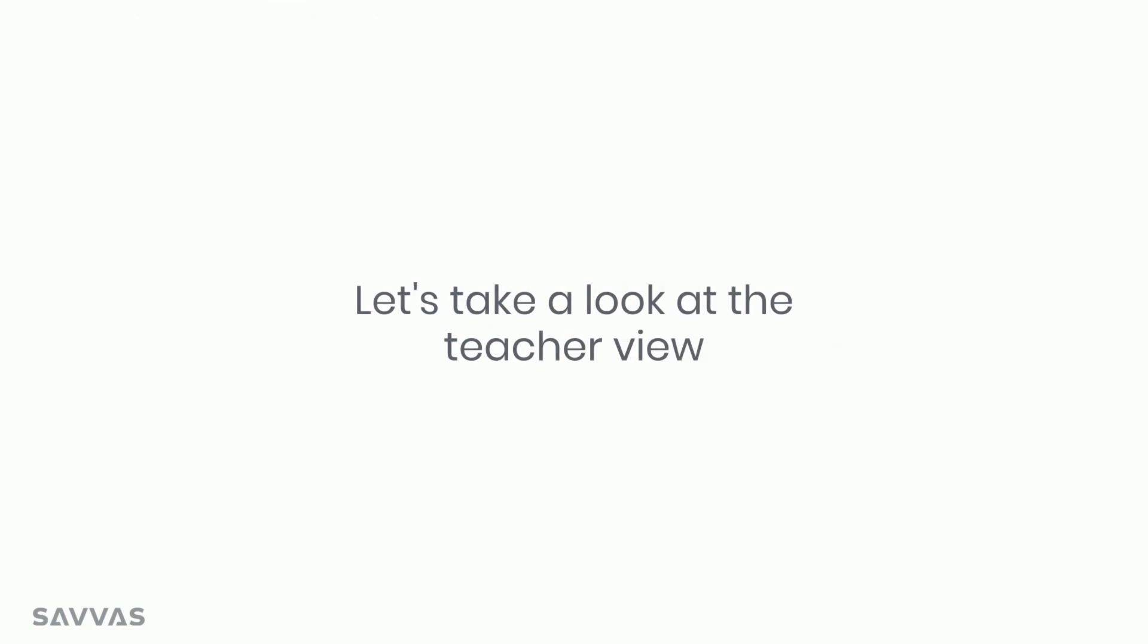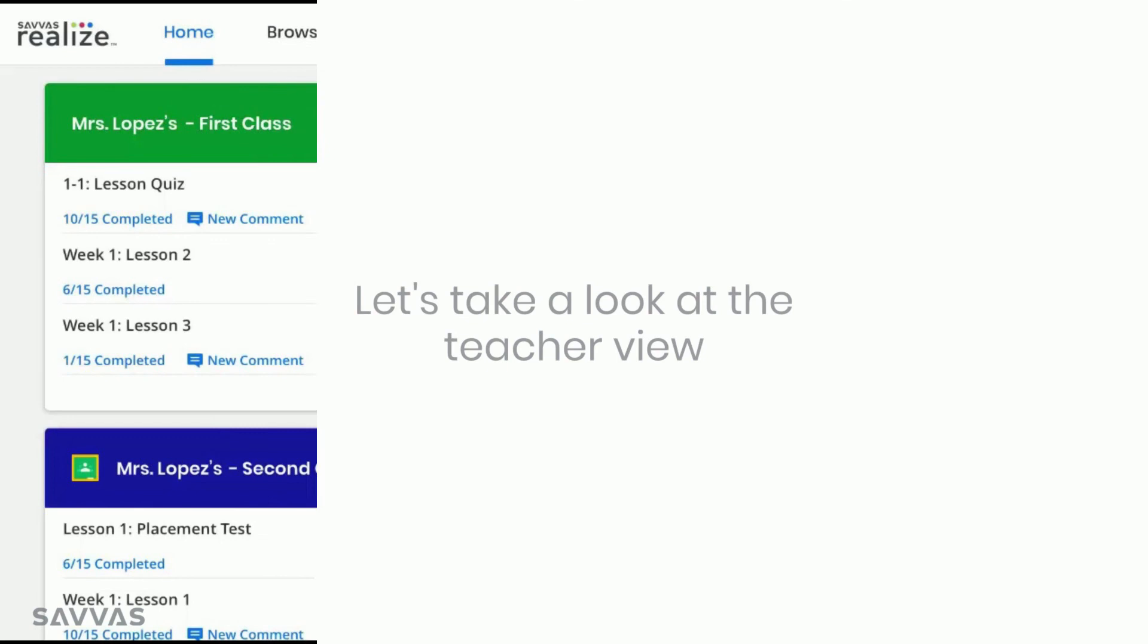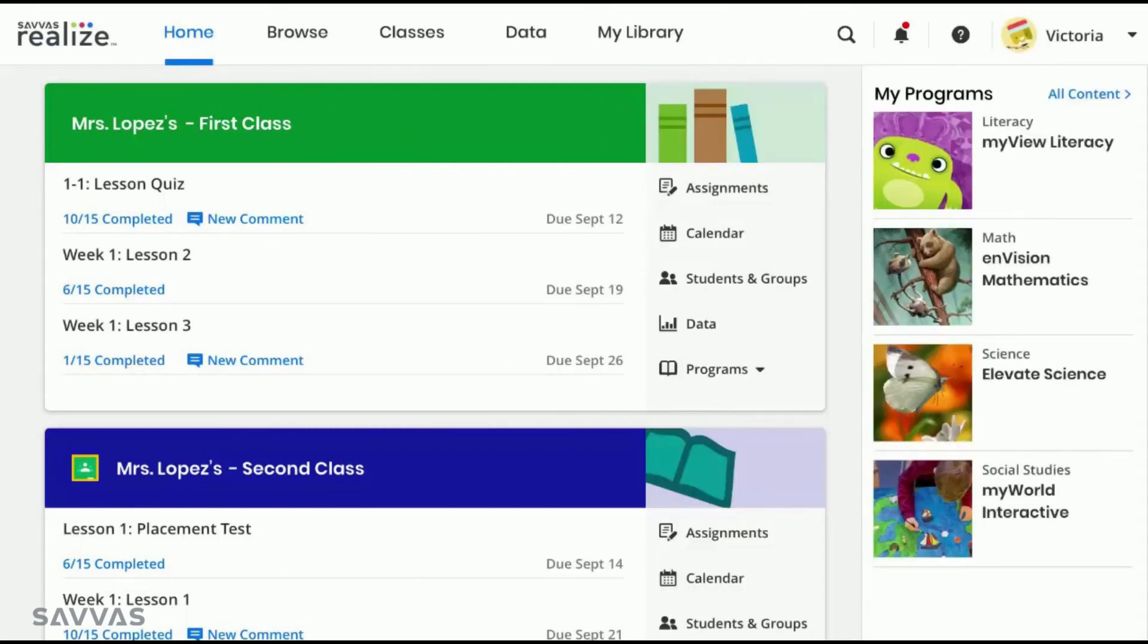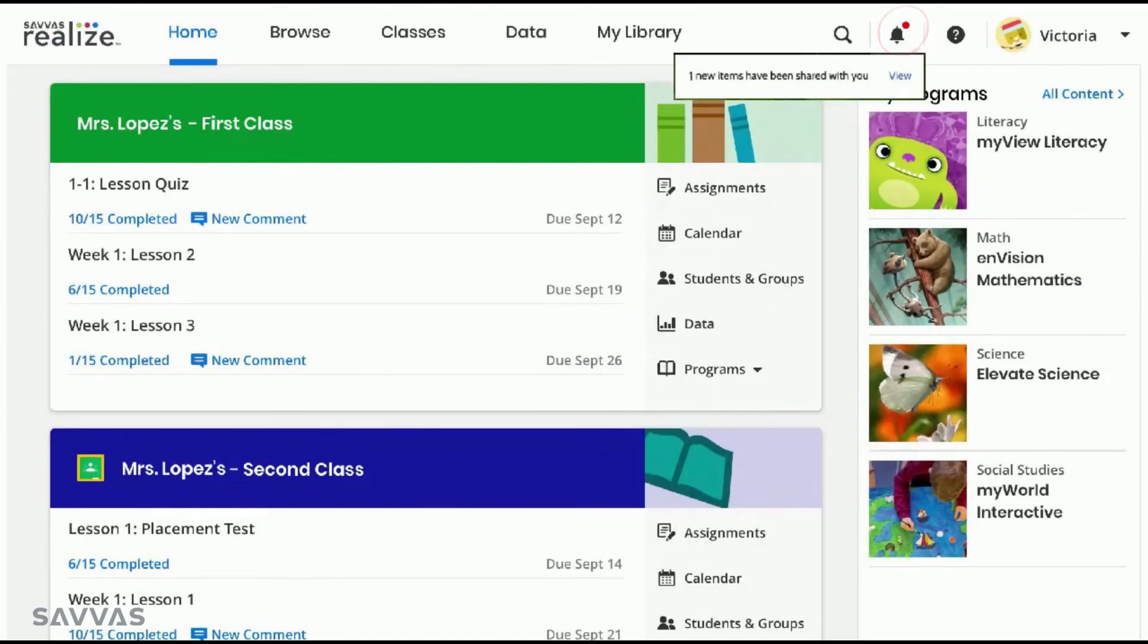Now let's take a look at what it would look like for your teachers when a customized assessment is shared with them. You can see that teachers will get a notification that an item has been shared with them.